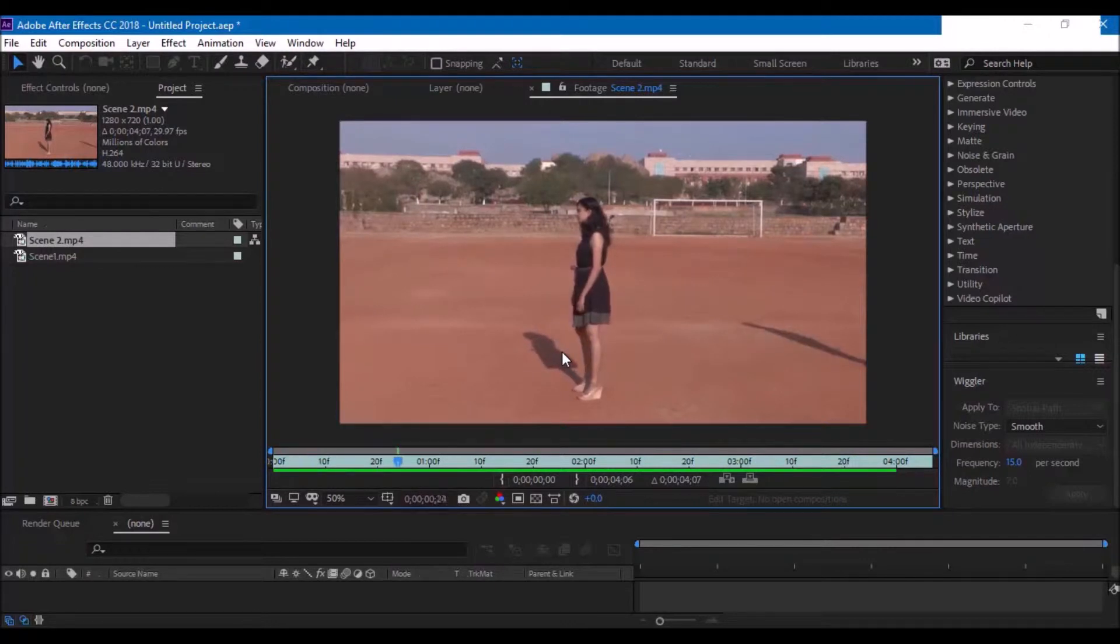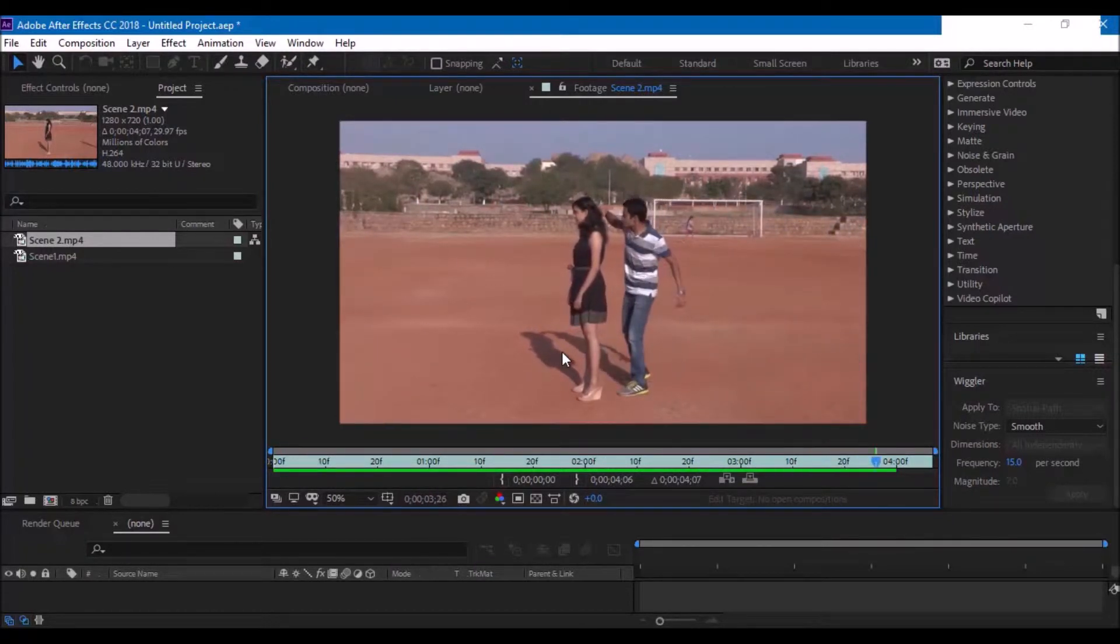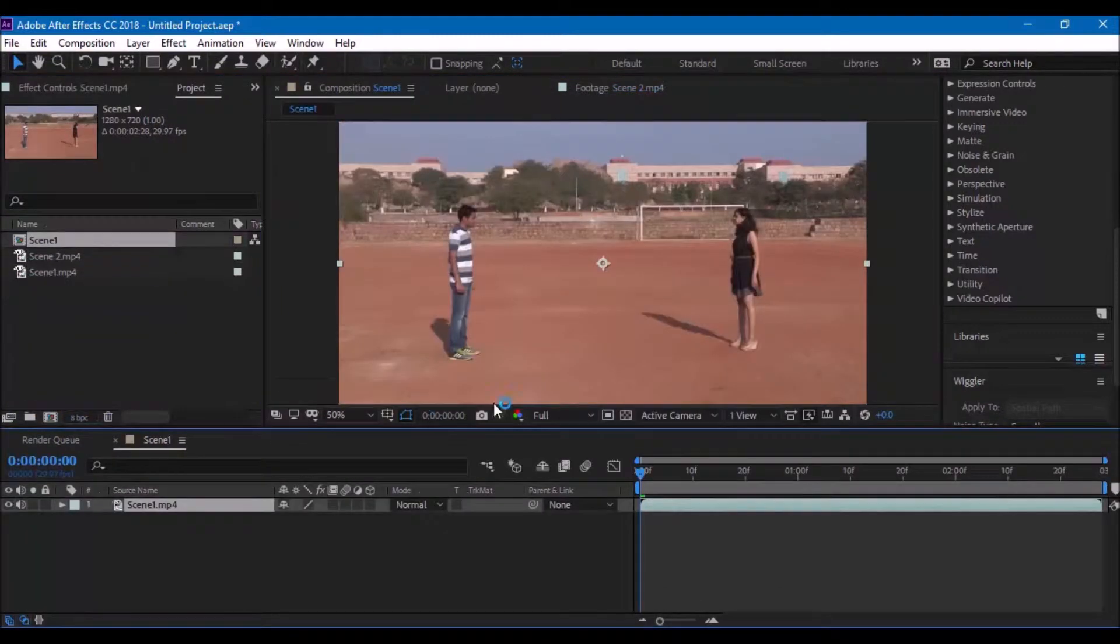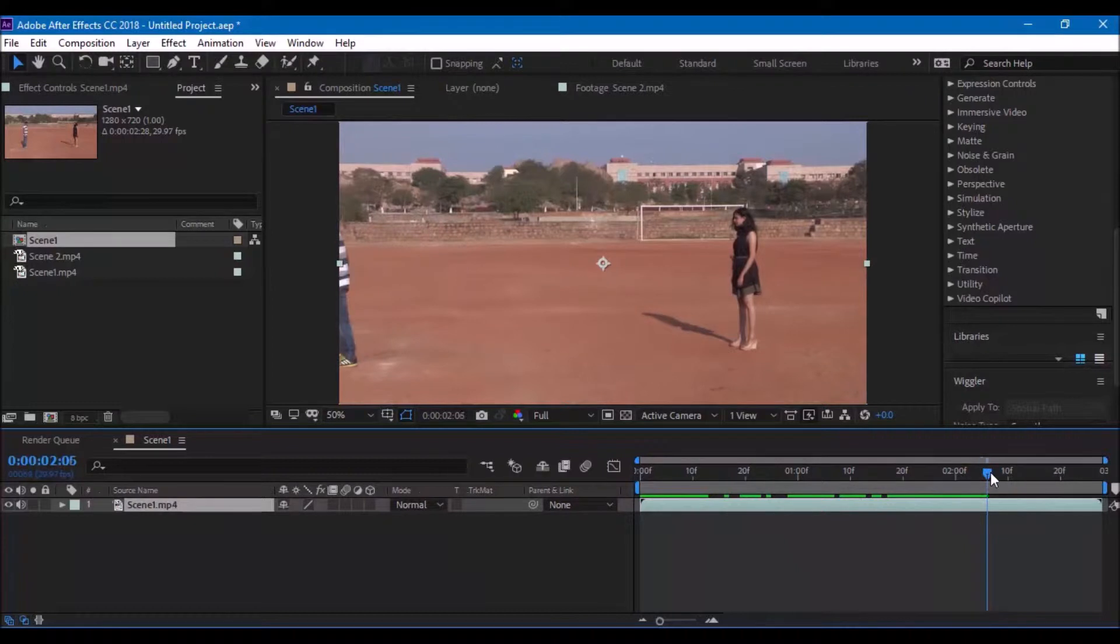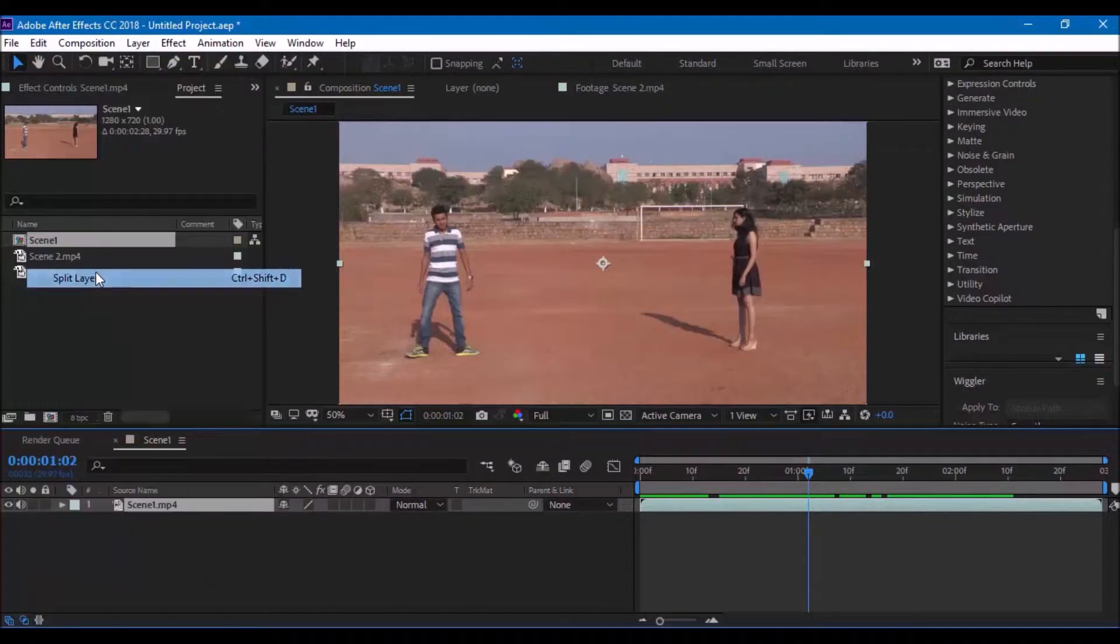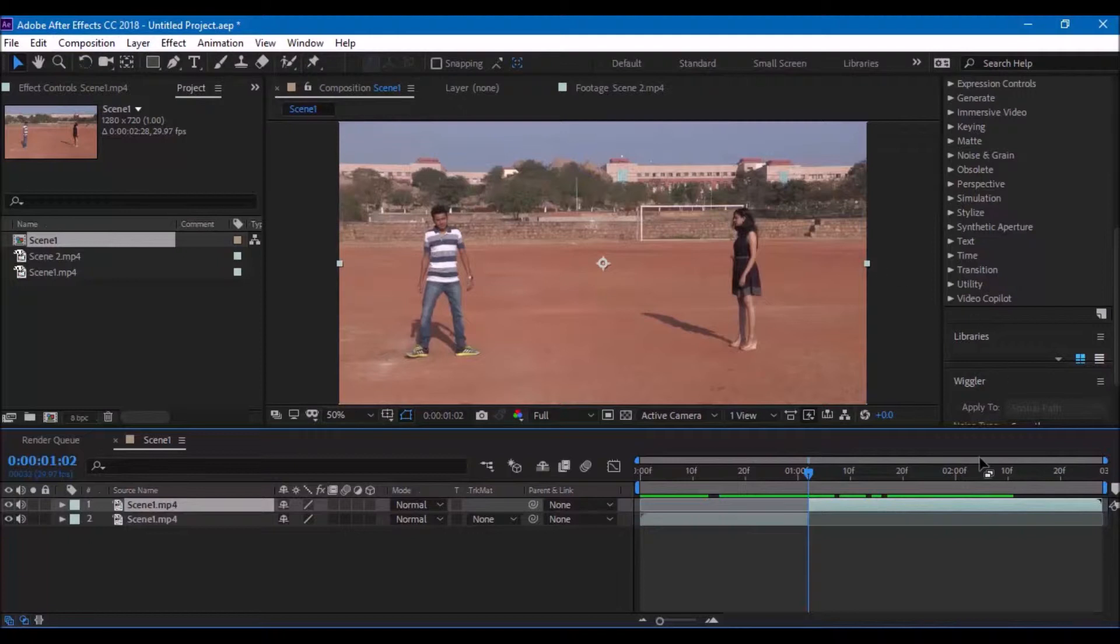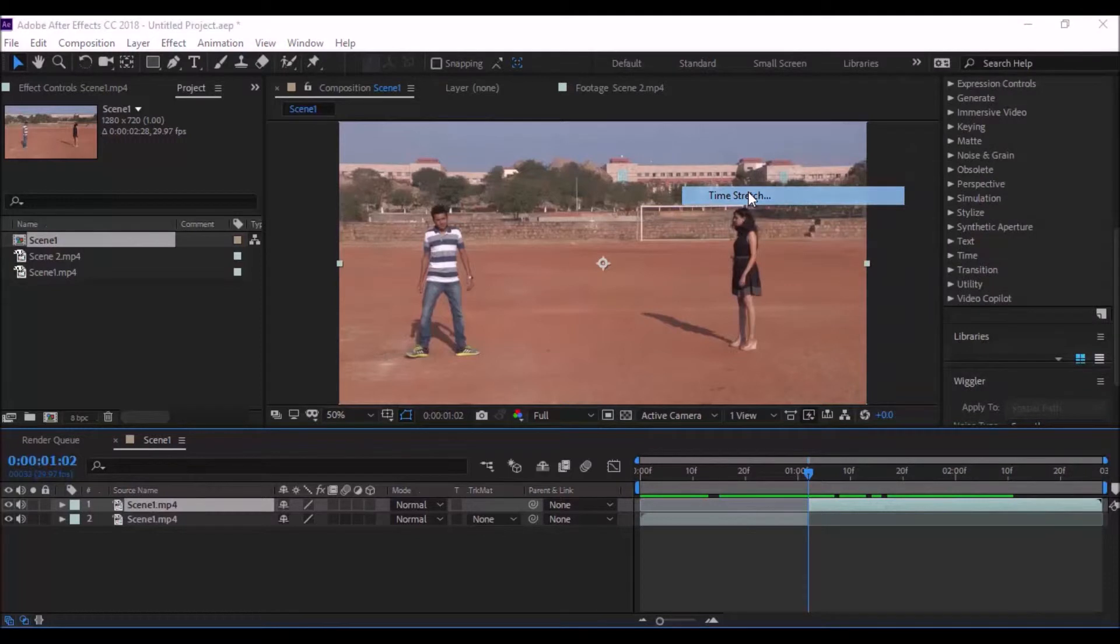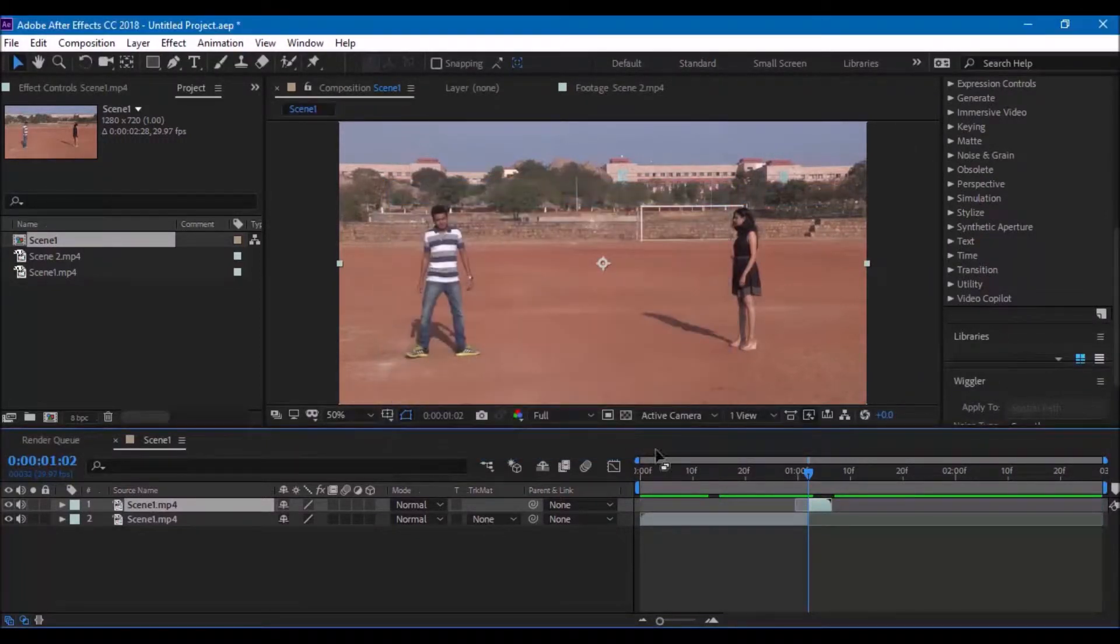Once you are done with shooting the scene, in step number 2 drag the scene onto the small icon here to create a new composition. Now, go to the point where you want the speed effect to get started and click on edit, split layer. Now, select the layer and right click, time, time stretch and set it to 8 so that the video gets speeded up.